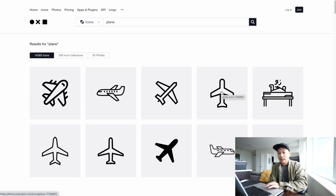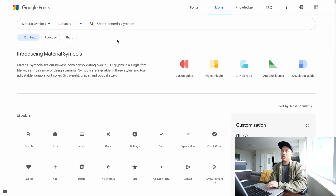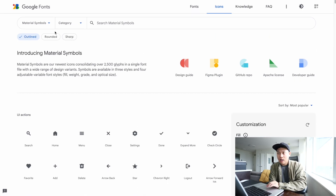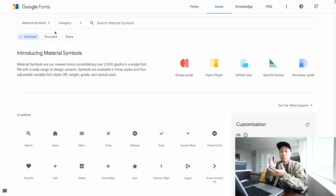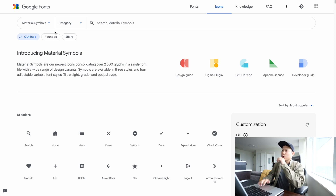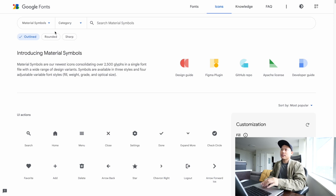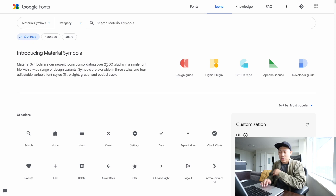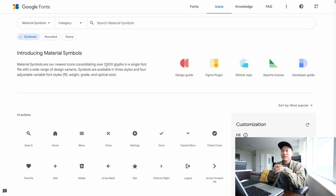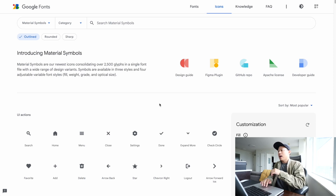I have three places where I find icons. The first one is called Google Material Symbols, which is what we use at Google all the time since it's created by Google. This pack is very powerful — it has about 2,500 icons, so it covers most of the basics. If Google is using this pack, it will definitely cover your project as well.